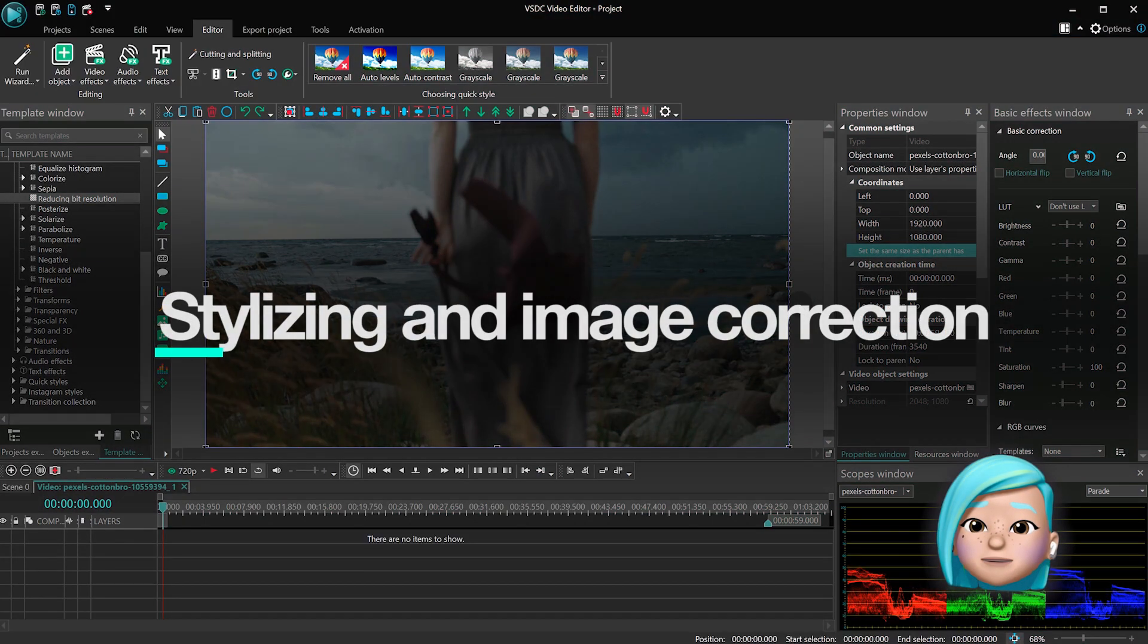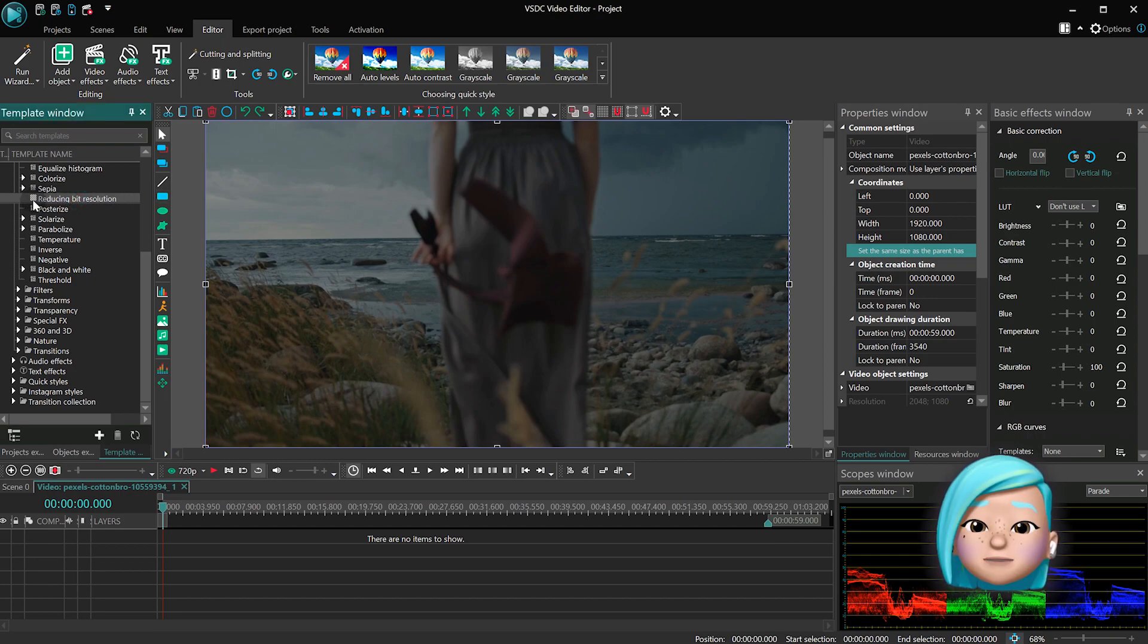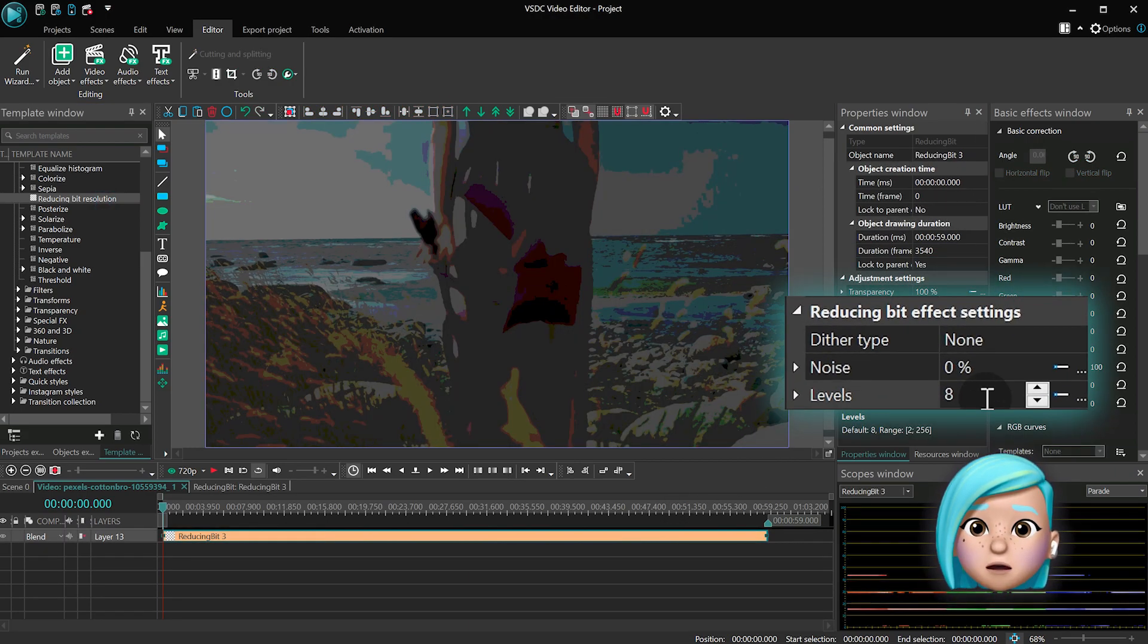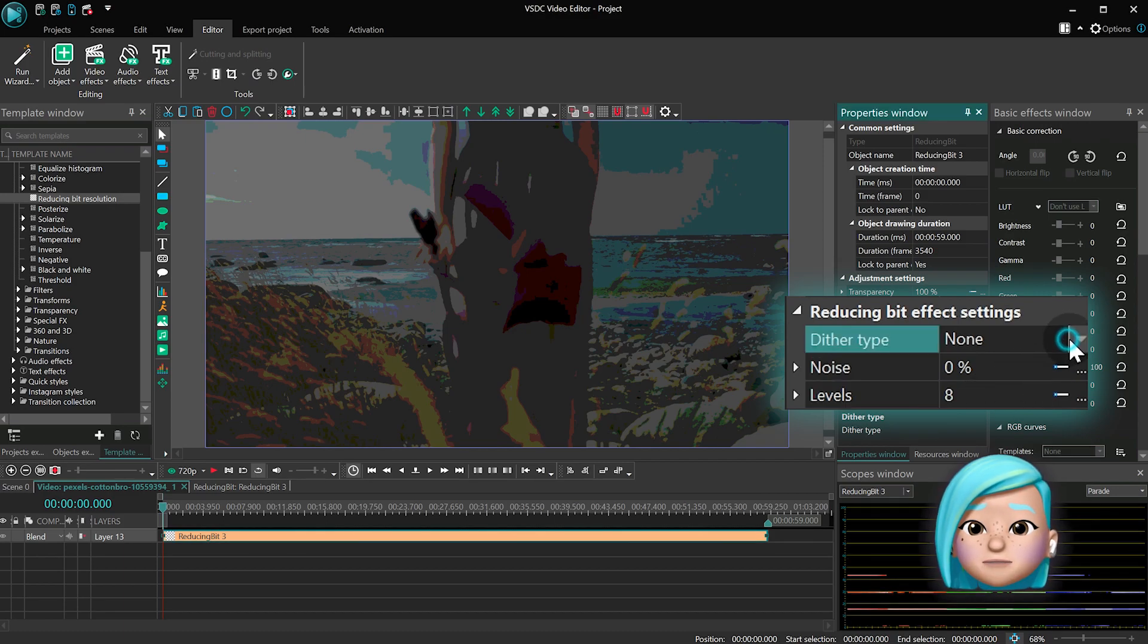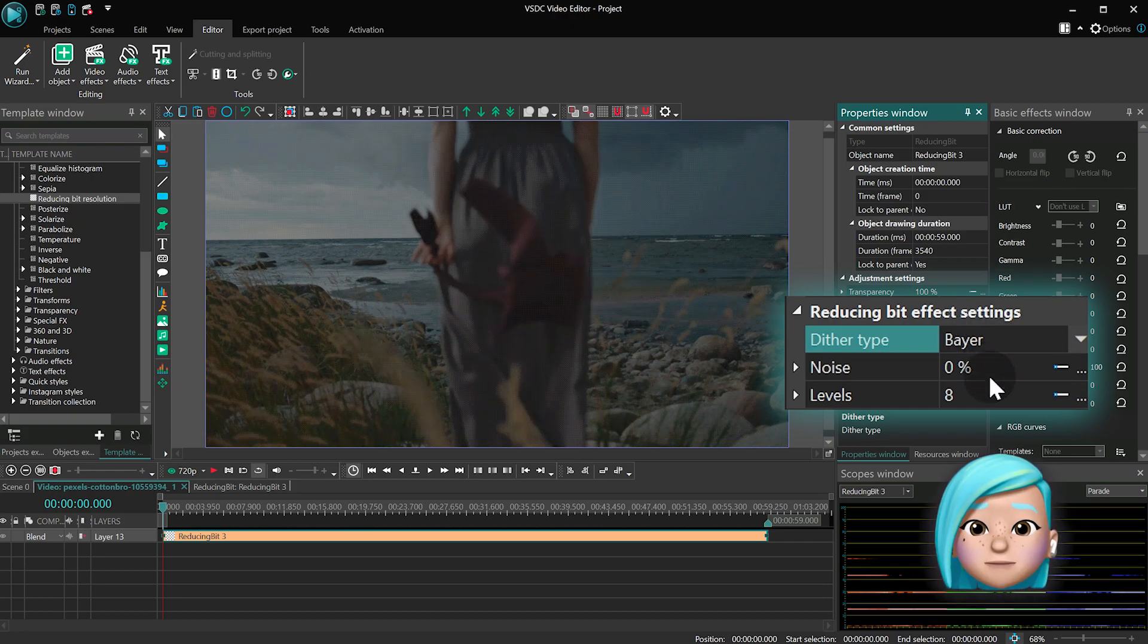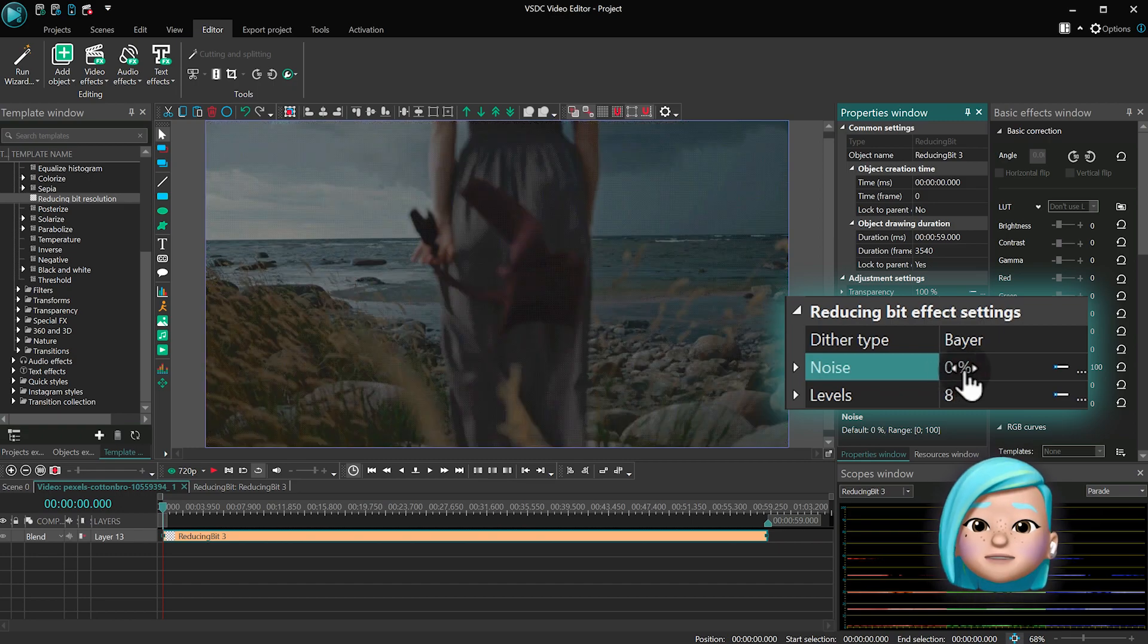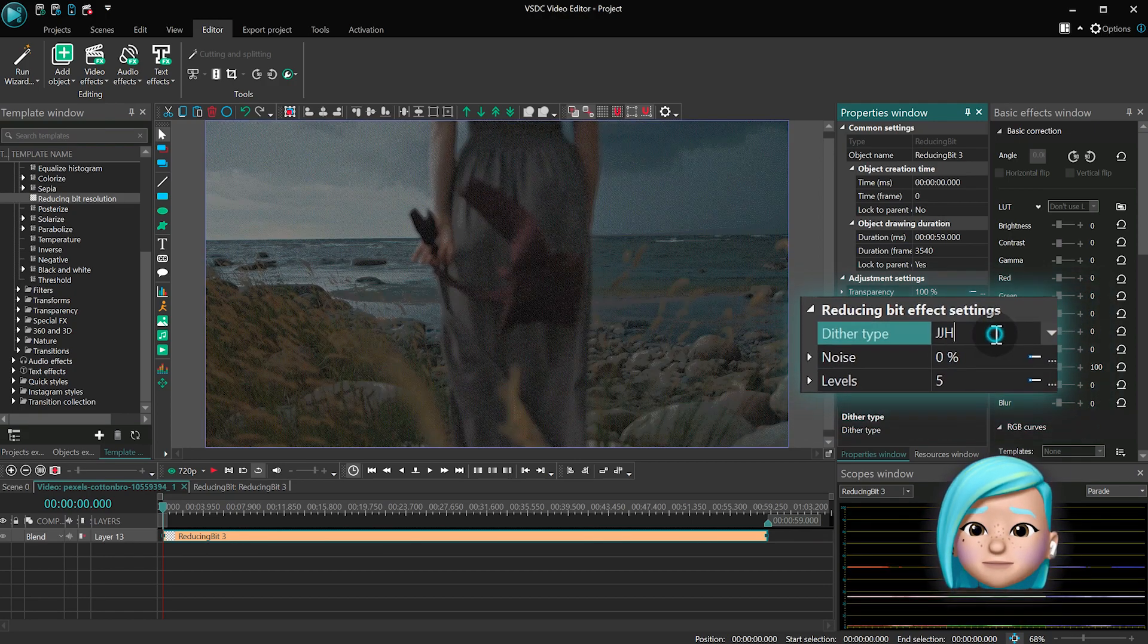The next group of effects is designed to help you stylize your video and correct visual flaws. Let's start with the option named Reducing Bit Resolution. This effect makes your video or image look like a poster or a newspaper photo by decreasing the number of colors and applying the dot design also used for poster production. Dither type defines the painting style used for the effect. Noise sets the depth of visual noise in the video. Levels defines the number of colors in each color channel. You can put anything between 1 and 255.